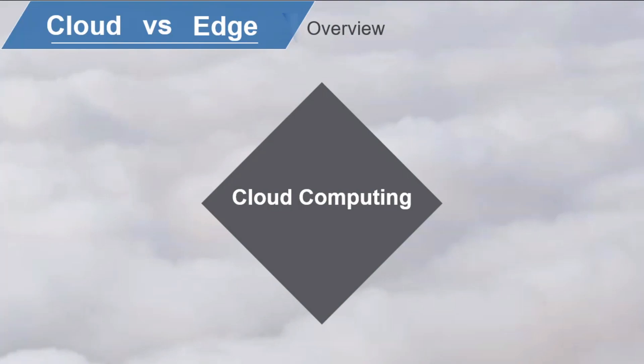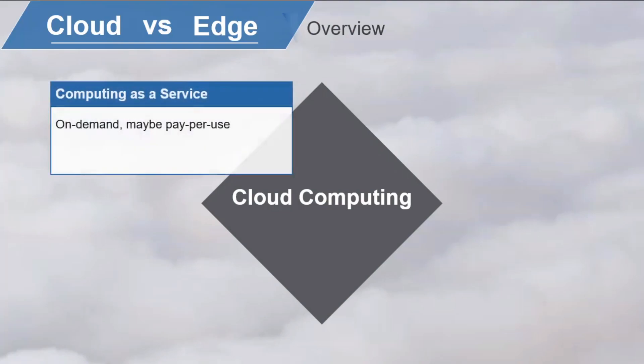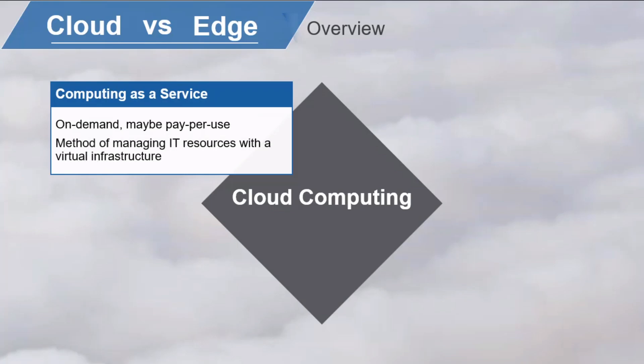Cloud computing is computing as a service. It is delivered on demand, often on a pay-per-use basis, through a cloud services platform. Now the cloud isn't a physical device, but it is a method of managing IT resources that replaces local computing and private data centers with a virtual infrastructure.